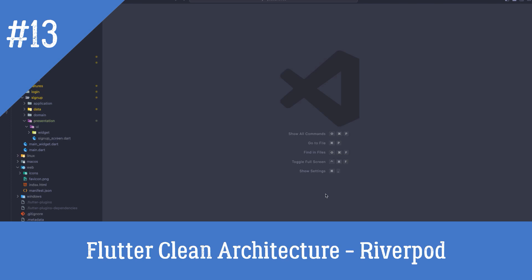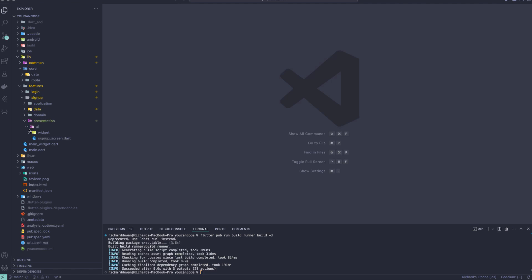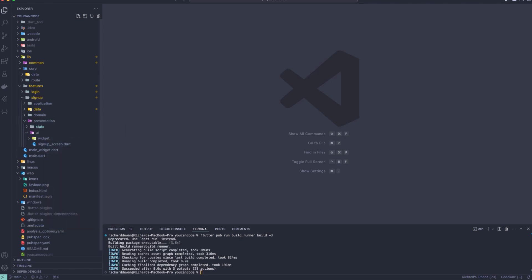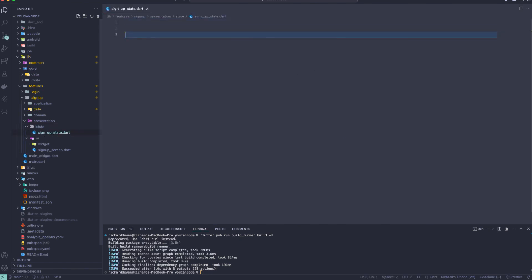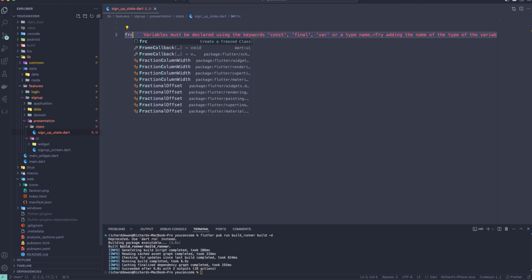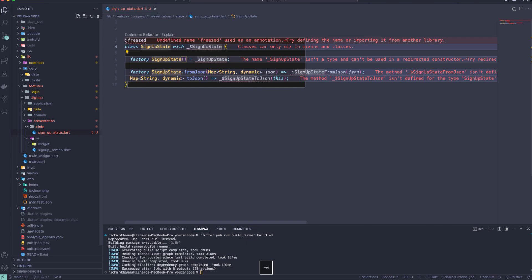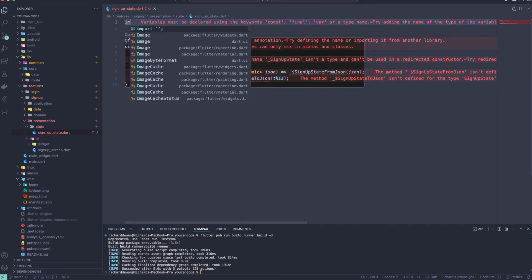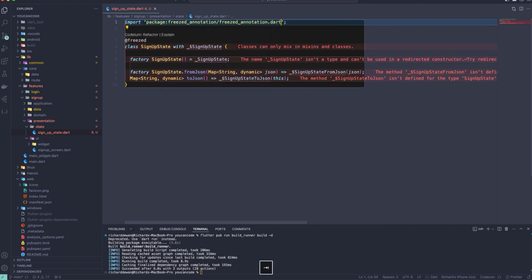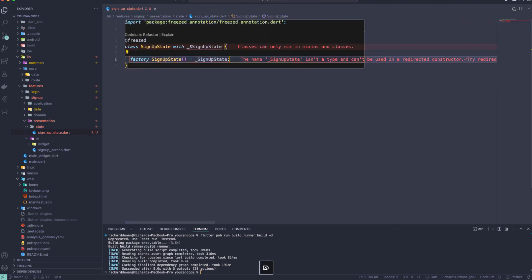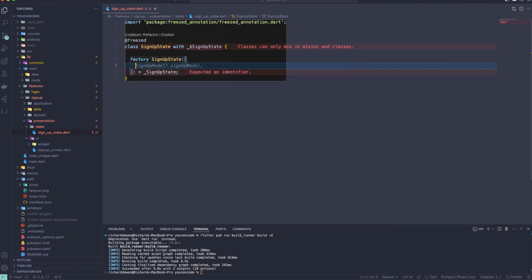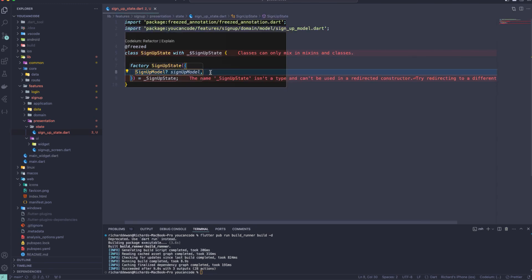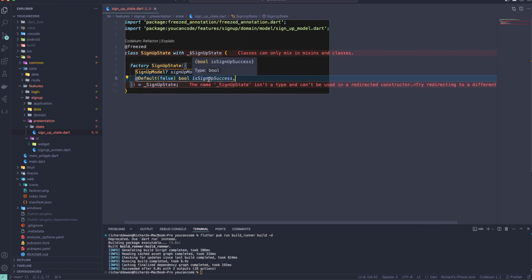Let's continue with our lesson. First, let's create our state. We'll go to the presentation layer and create a new folder called 'state'. Inside it, create a new file called signup_state.dart and create a Freezed class. Use the code snippet for the signup state and import the freezed_annotation package.